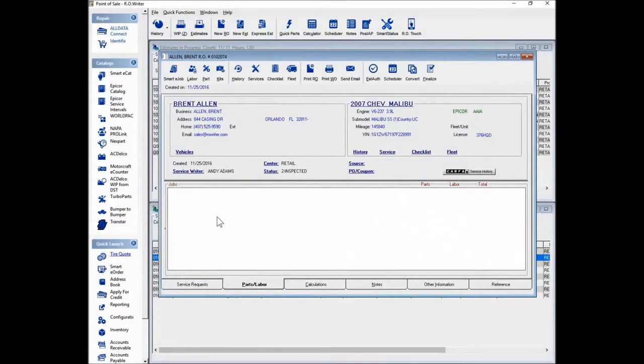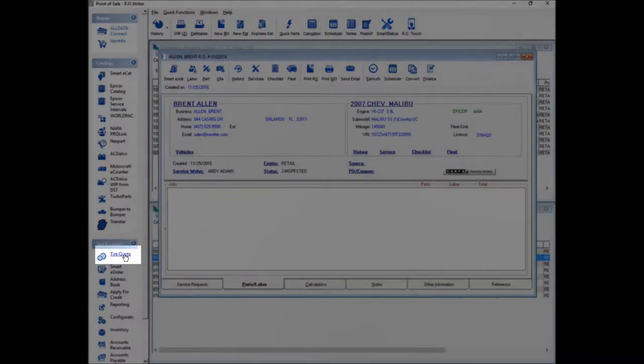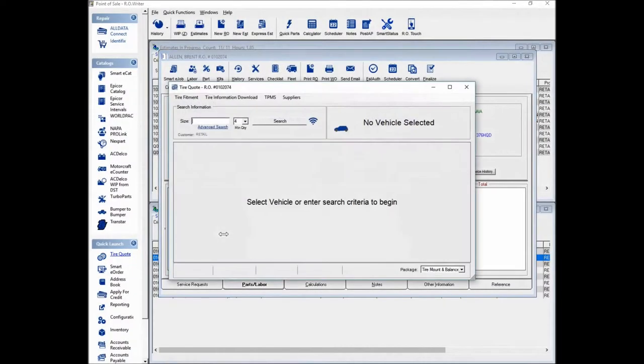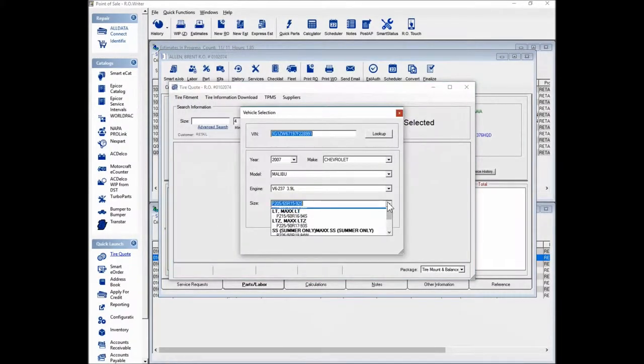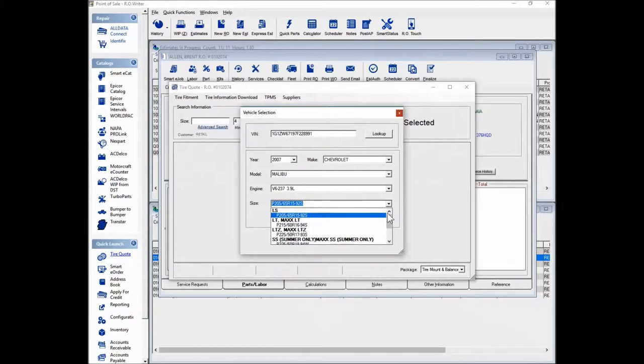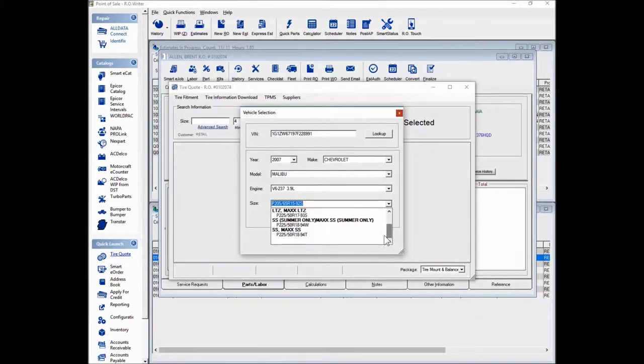From the repair order, launch Tire Quote. Here, Tire Fitment will show you the tire size you need.